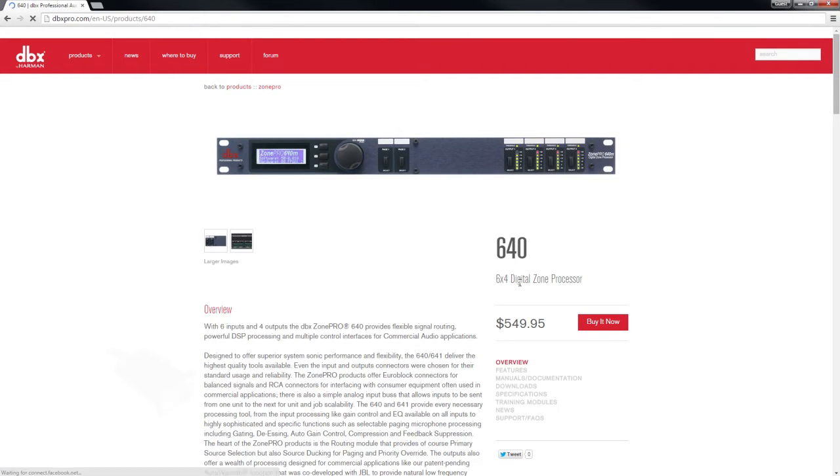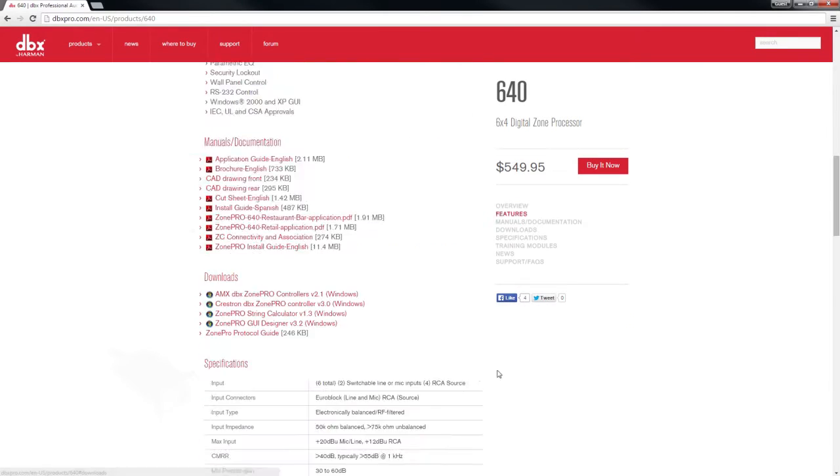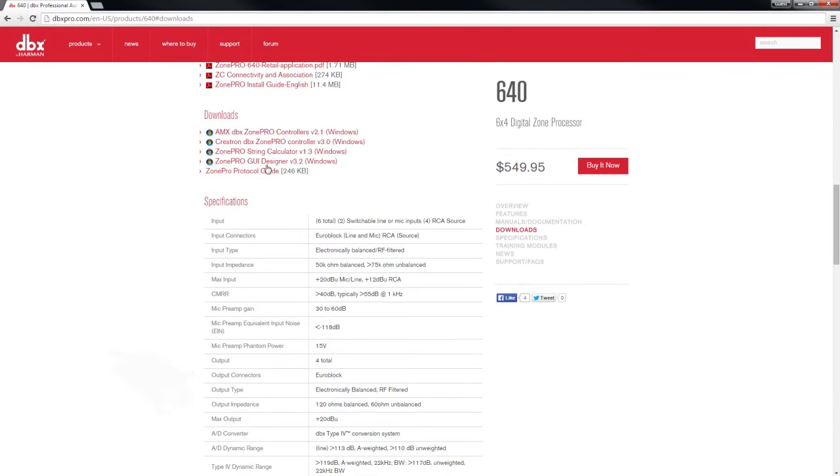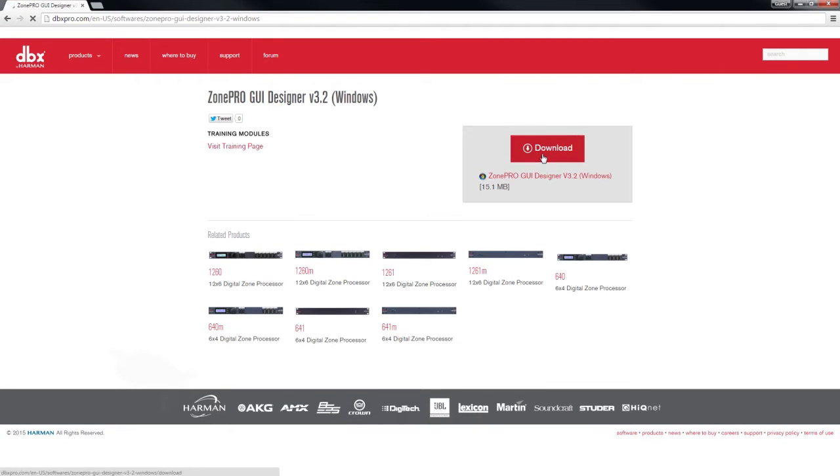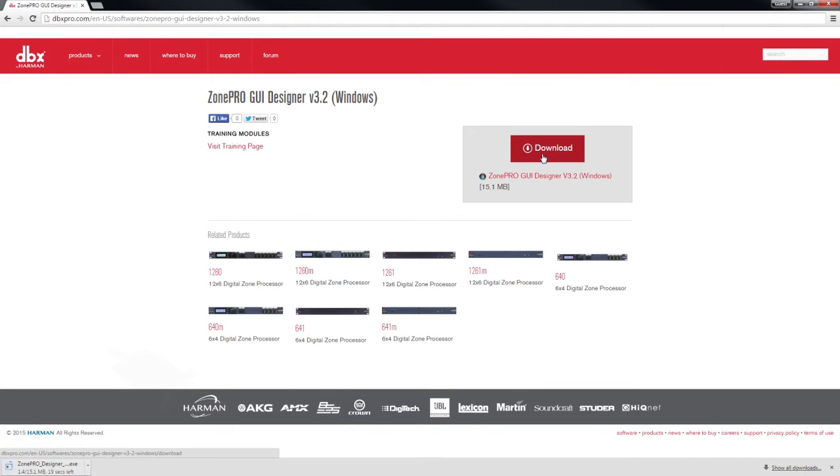For this example, we will be using a ZonePro 640. Click on Downloads and select ZonePro GUI Designer version 3.2. This will take you to another page where you can begin the download.